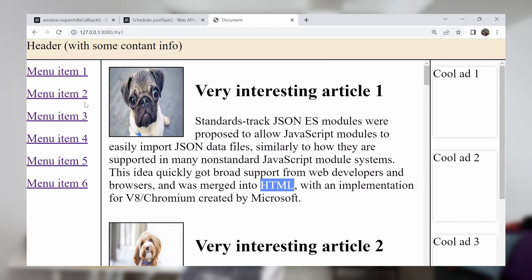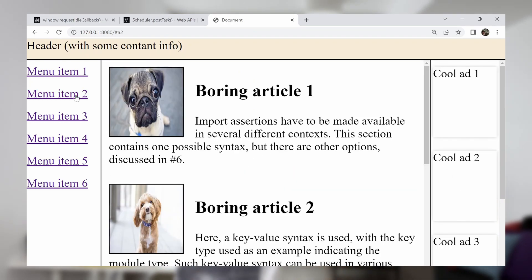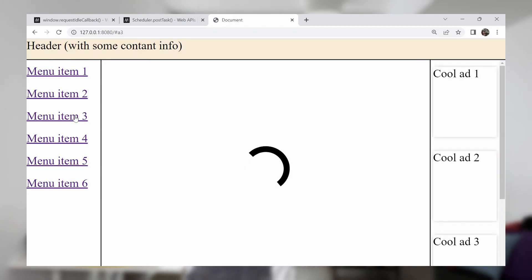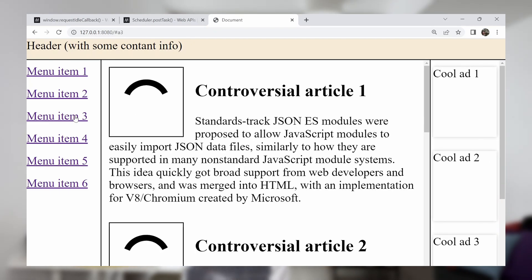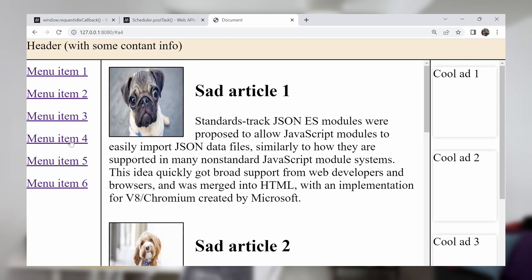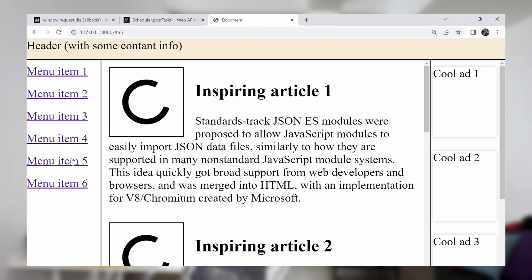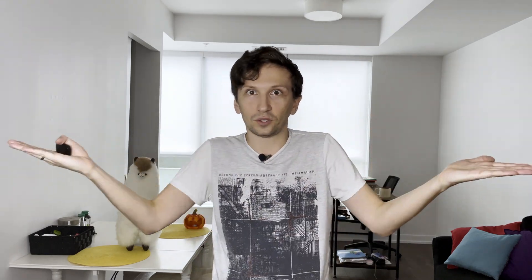But we can split it even more. The first content that you load is just the part that you can see — like two or three articles that the user can see. We can show the users these three articles first. After, we will try to render the advertisement because we want to earn some money. And after that, we will render everything that's outside of the screen — for example, other articles and other images. Let's take a look at the code.